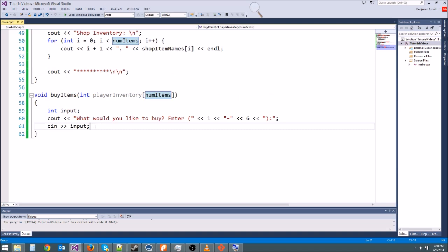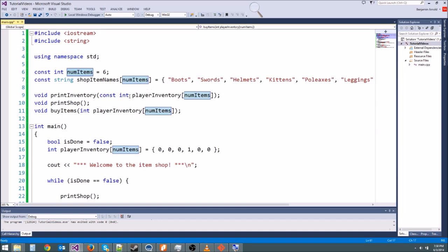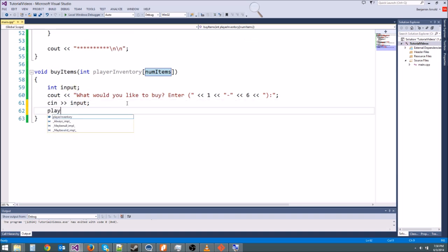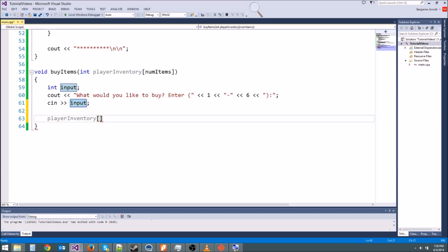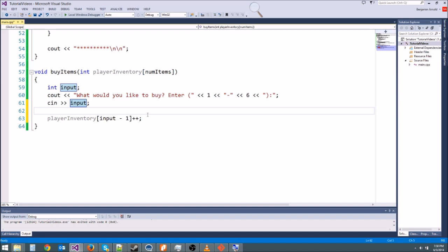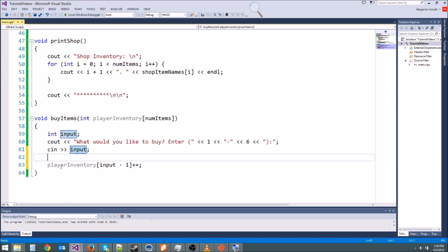We have cin input. Now we need to increment whichever item they inputted. If they input a one, we need to increment the first item, which is at index zero. So: player_inventory[input - 1]++. That adds one to it. The next time we print, it should tell us we bought an item. We subtract one because we're numbering items one to six but the array is zero to five.